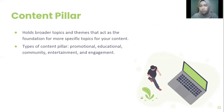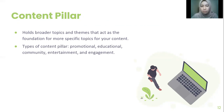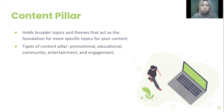And most importantly, we need to decide the content pillar. Content pillar holds broader topics and themes that act as the foundation for more specific topics for your content. Basically, there are five types of content pillar — they are promotional, educational, community, entertainment, and engagement. From the content pillar, we can brainstorm the specific topics that are relevant for your content pillar objectives.